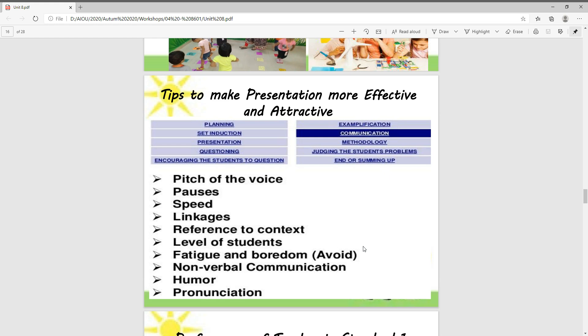Now we have to study the tips to make the presentation more effective and attractive. We can make the presentation more effective and attractive by studying these tips.